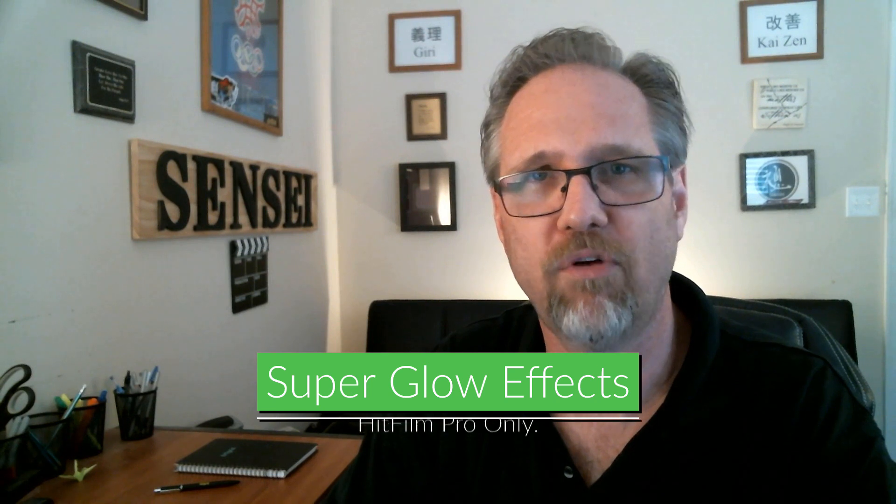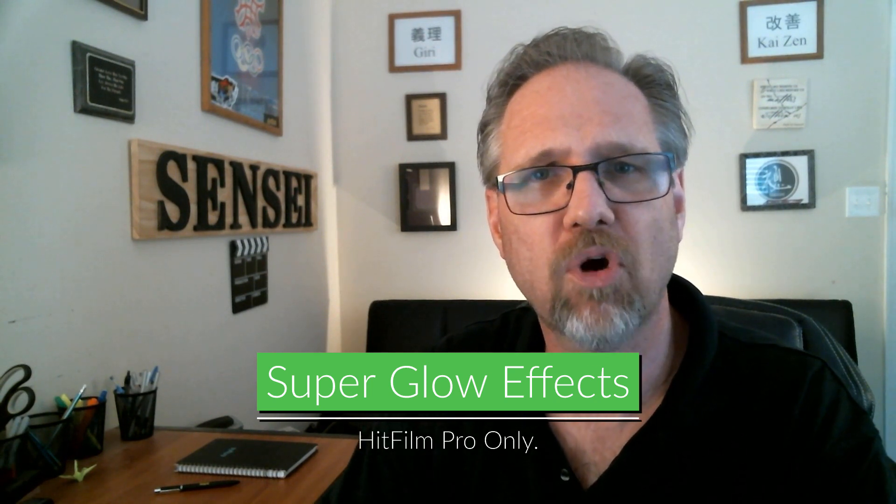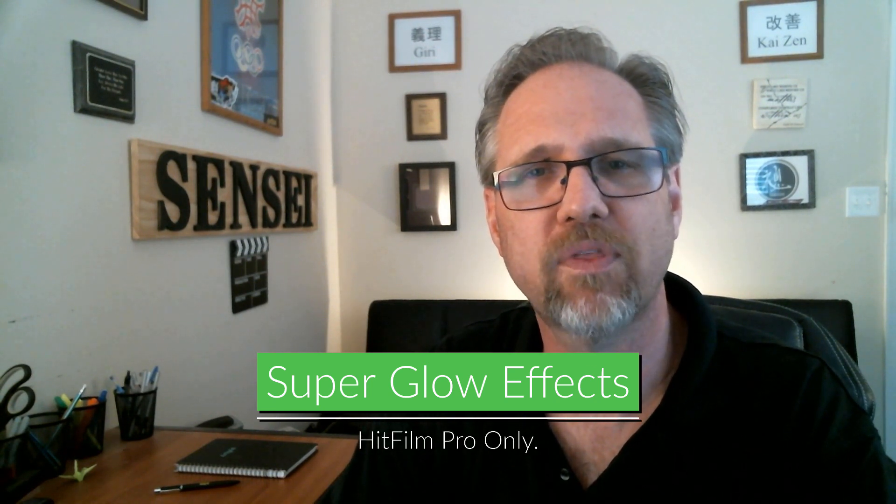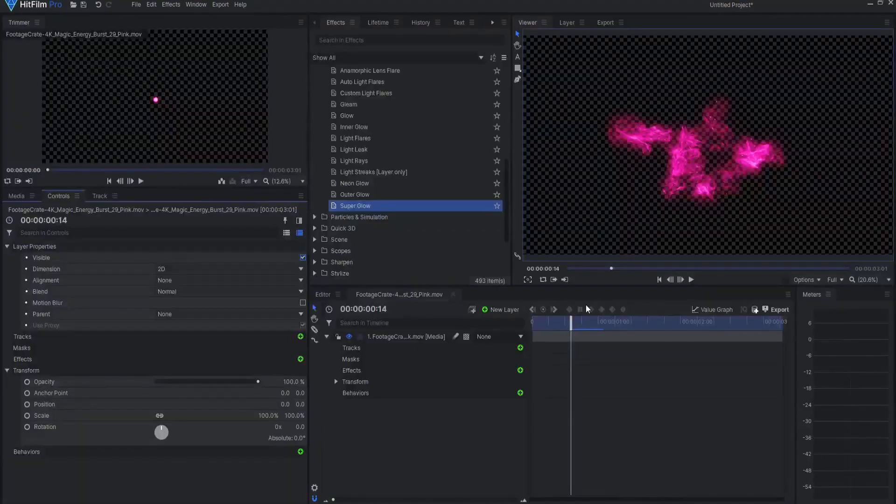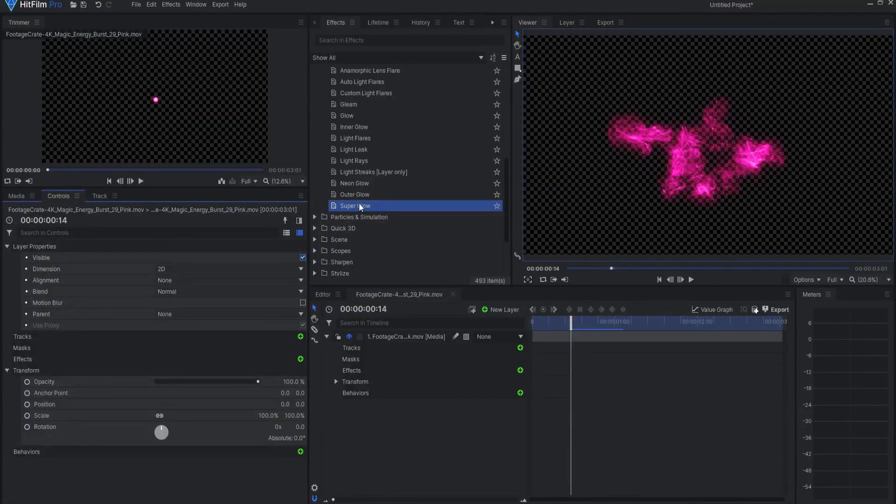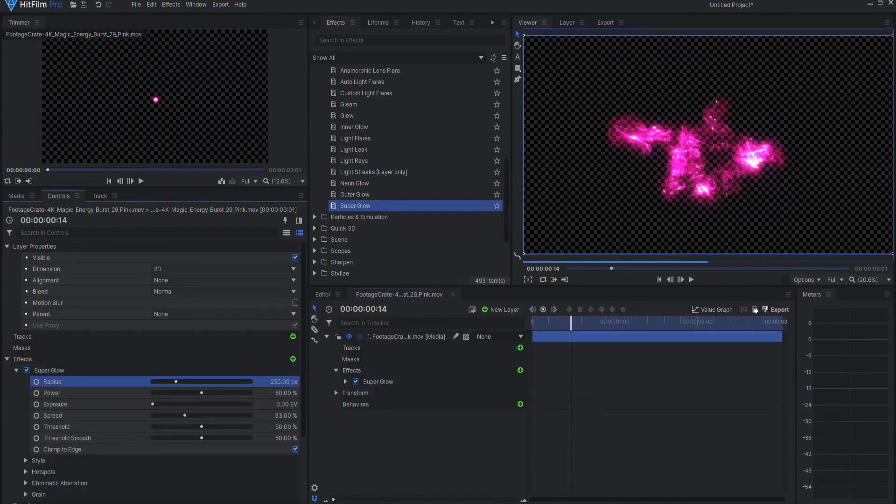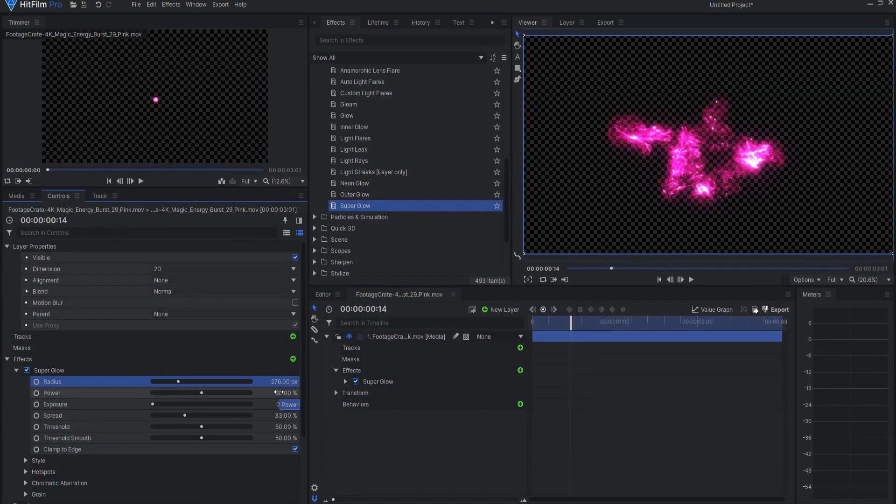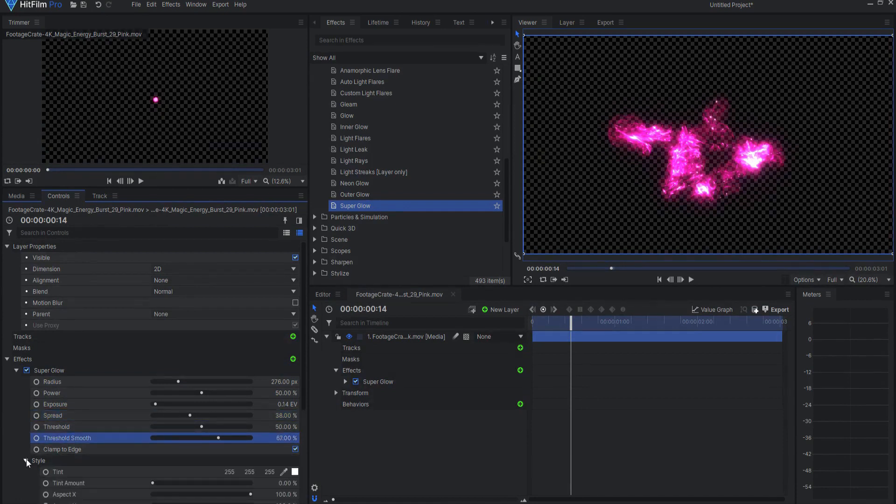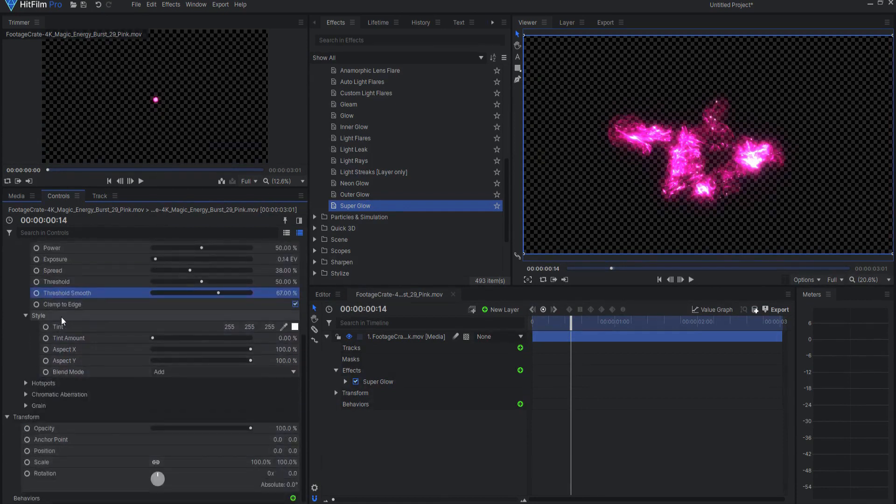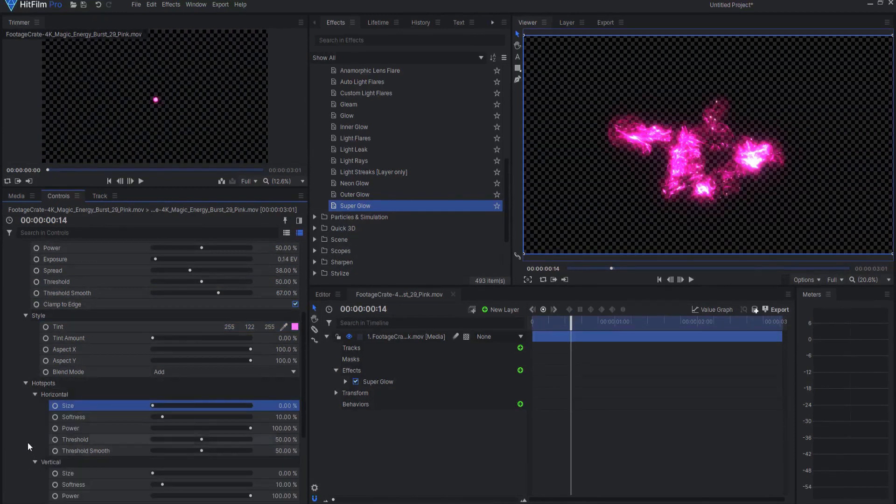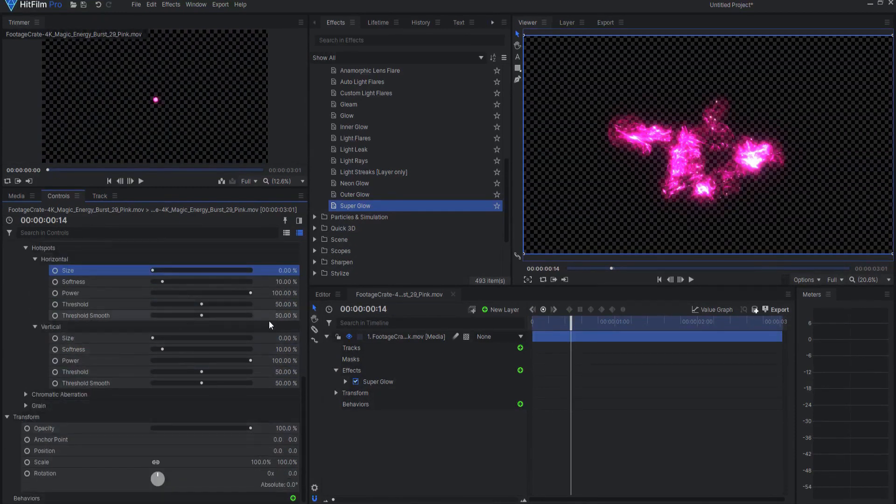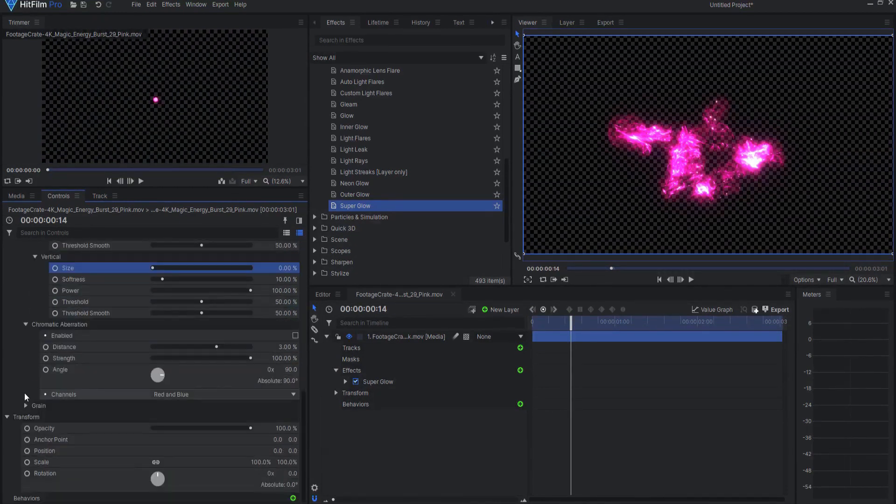Super Glow Effects. HitFilm Pro now comes with a new set of glow effects called Super Glow. The Super Glow effect is essentially an improved version of HitFilm's existing glow effect, but uses a more organic fall-off, reducing the need to stack multiple glows on top of each other, as well as more controls for extra customization of the hotspot, glow, tint, chromatic aberration, and even grain.